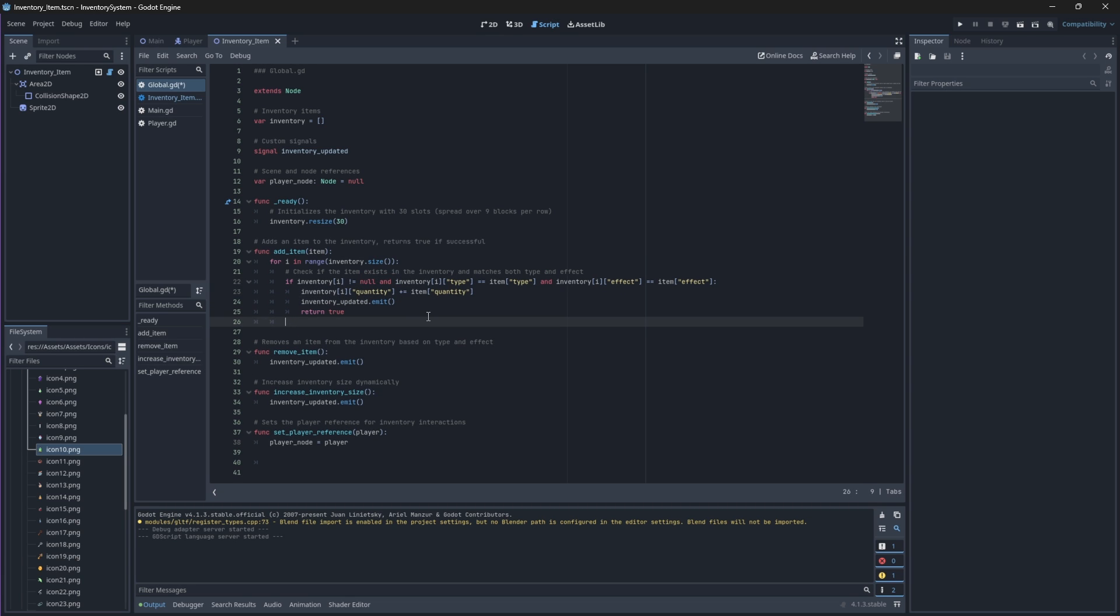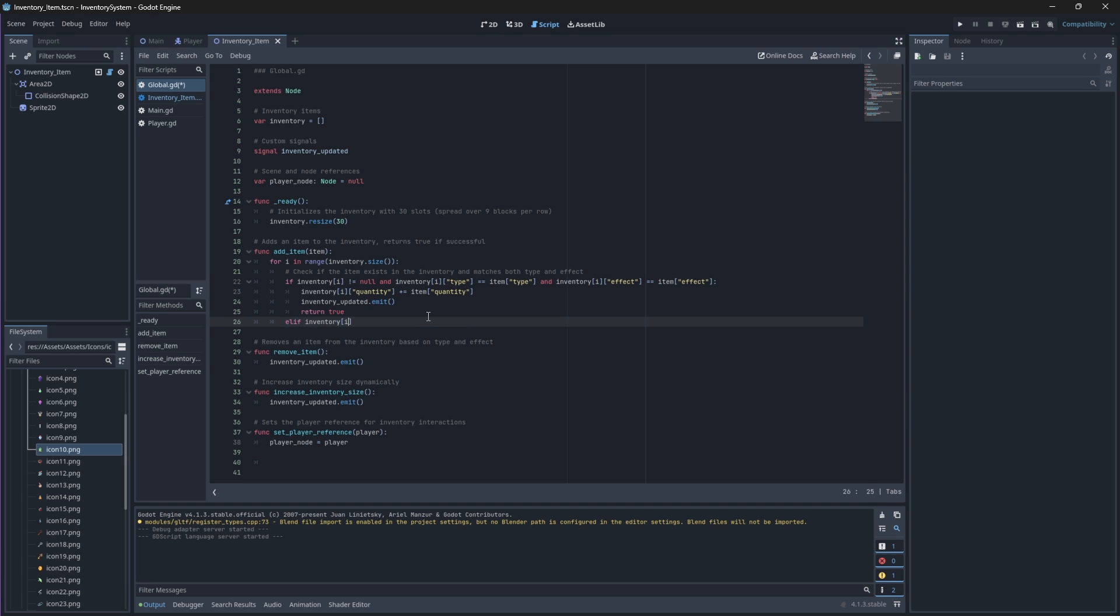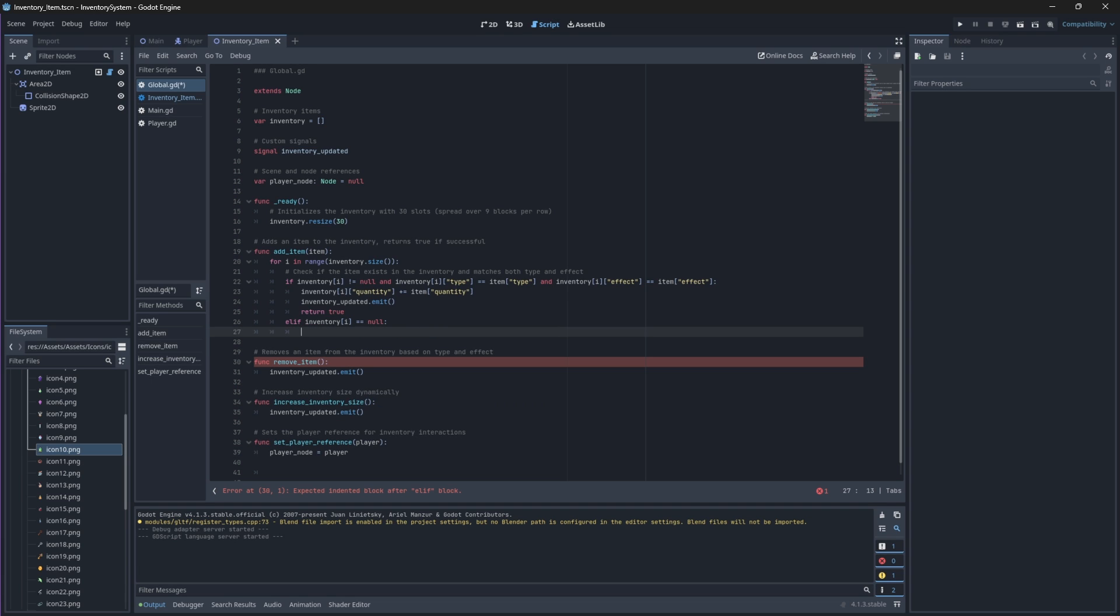Then if a slot does not exist for this item type and effect, then we will check if there is an empty slot available to place it in instead. If there is an empty slot available, then we'll place the new item in this slot and emit the signal.